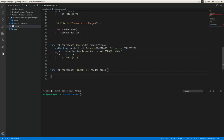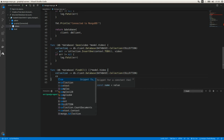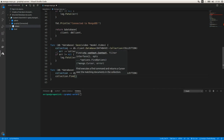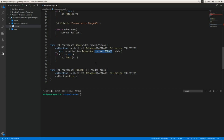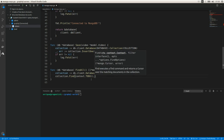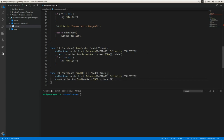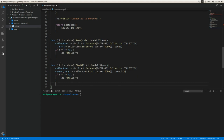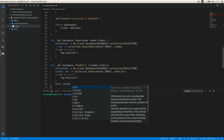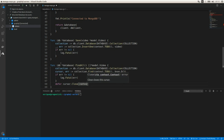For the FindAll function we access the collection again and use the `Find` function, passing `context.TODO()` and an empty filter (`bson.D{}`) to return all documents. This returns a cursor and an error. We handle the error and use `defer cursor.Close(context.TODO())` to close the cursor when the function finishes.